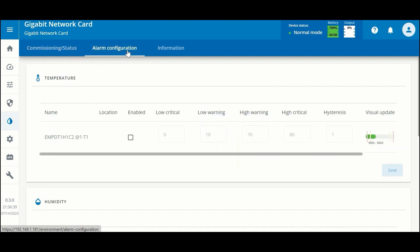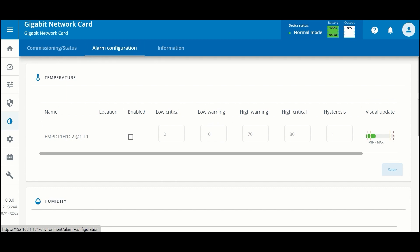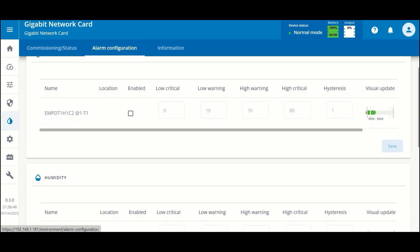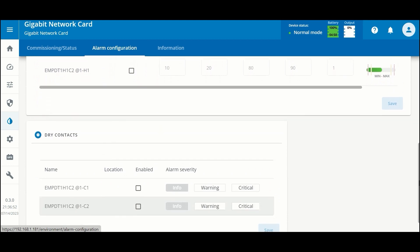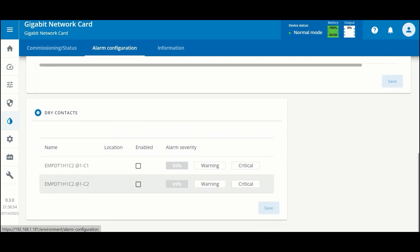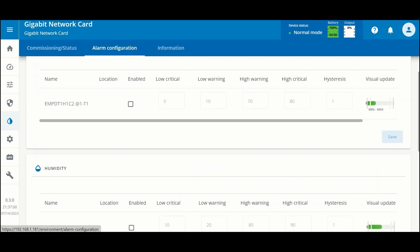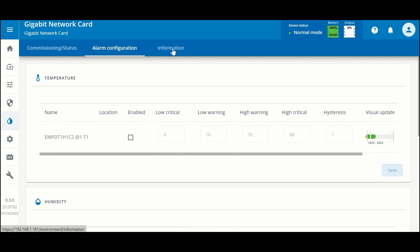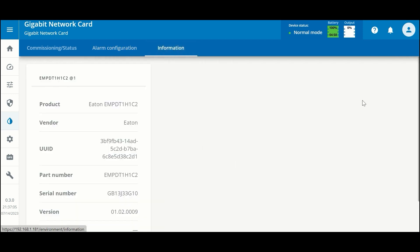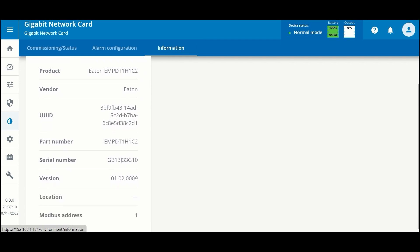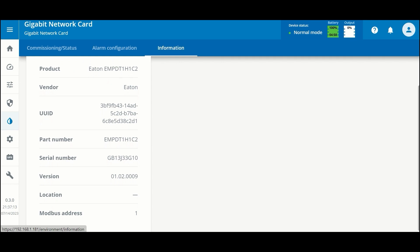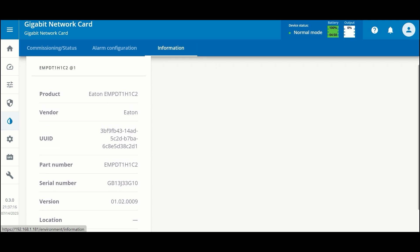While we're here, let's look at some of the alarms we can configure based on thresholds for temperature and humidity. We can also create alarms based on the status of the dry contacts — whether they are open or closed. The third tab has information about the EMP including the current firmware revision, serial number, and some information that may be useful for troubleshooting.